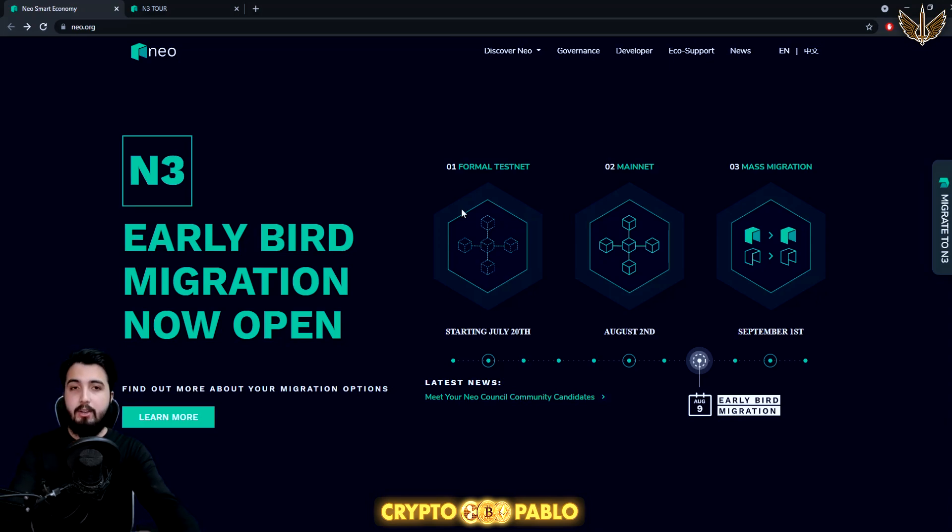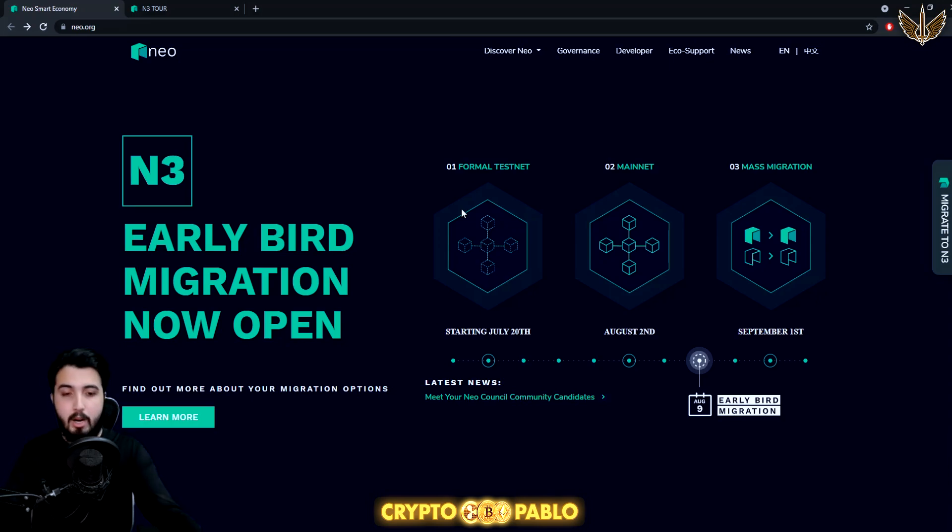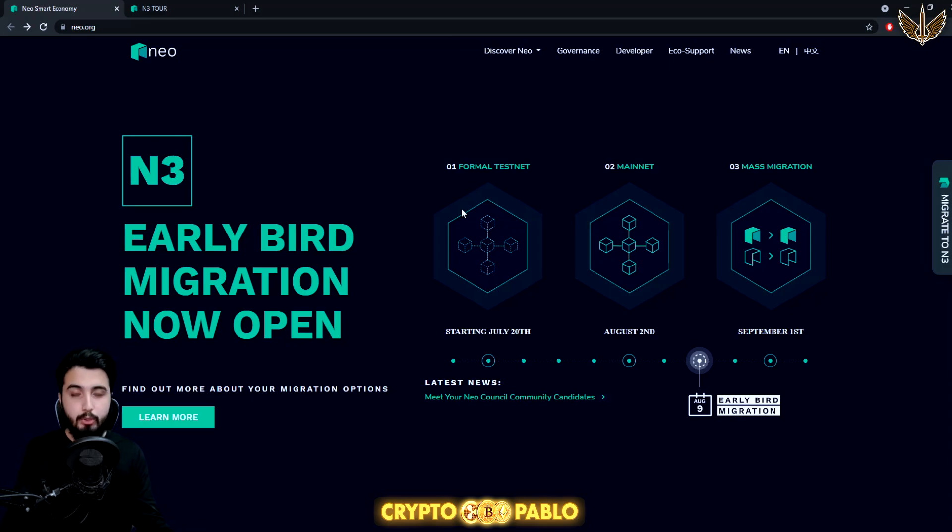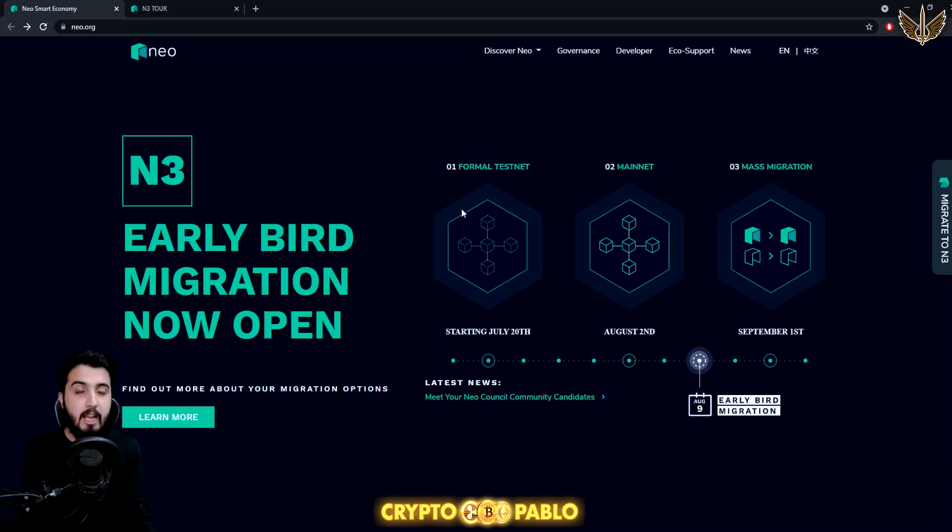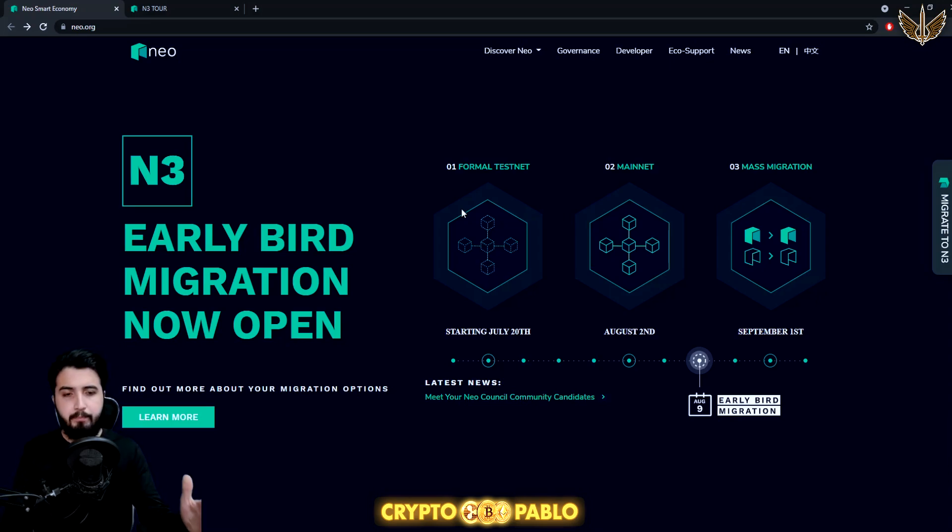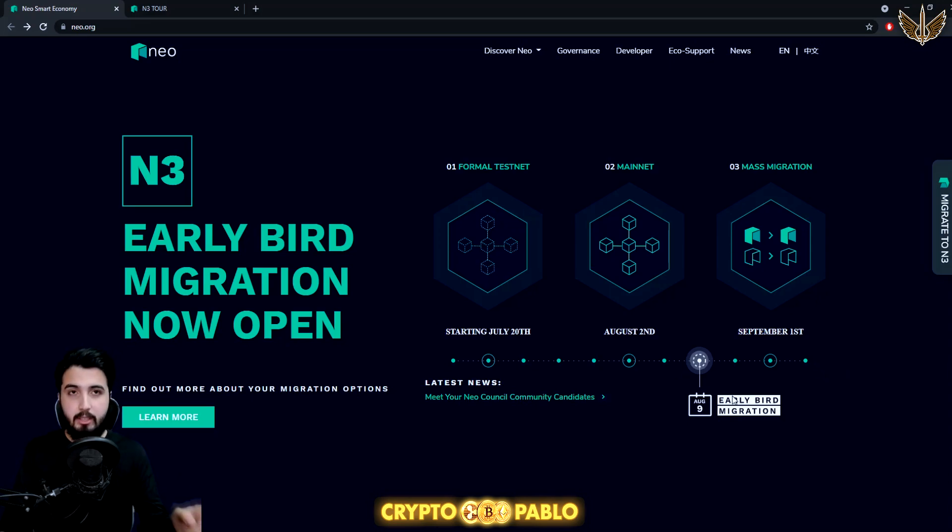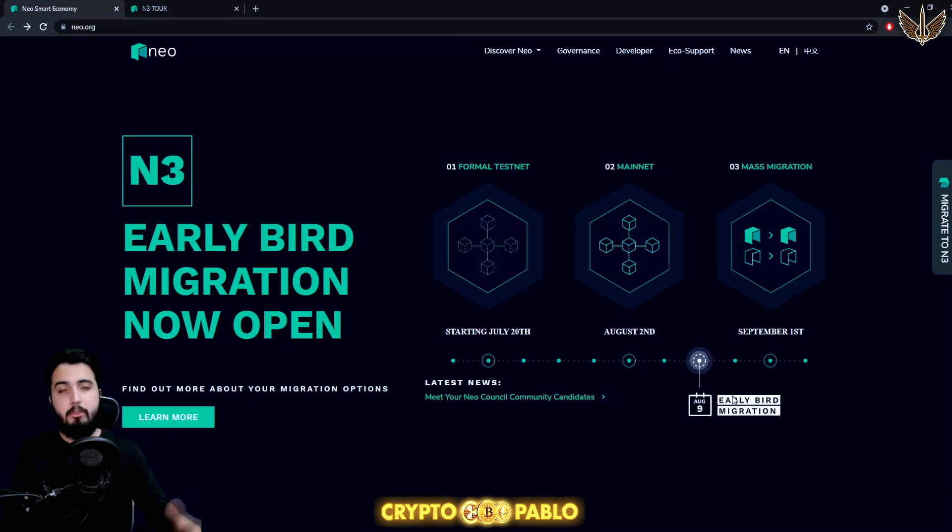It's not exactly on any network that we know like Binance, Polygon, or Ethereum. It actually lies in the center, so it's highly interoperable with no barriers between networks. It's the same transaction that happens within a network. Then N3 mass migration is going to happen in September 1st. Currently it is the early bird migration that you can benefit from, and that's one of the main reasons for making this video.